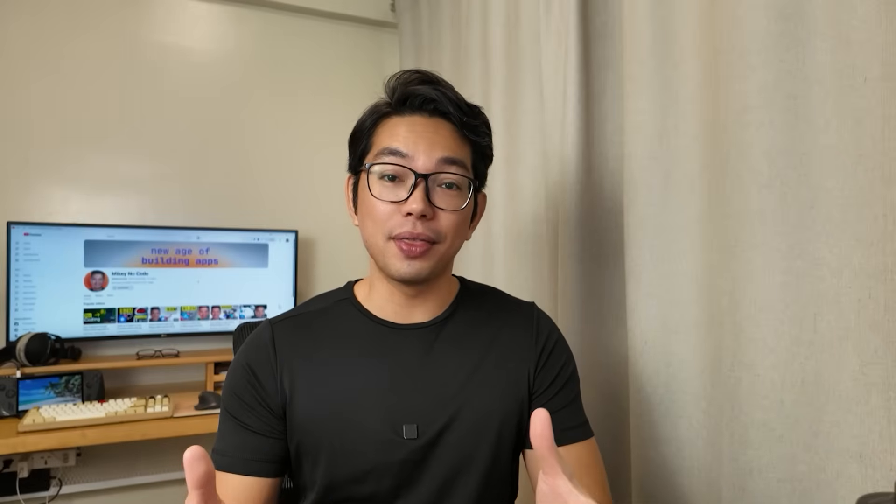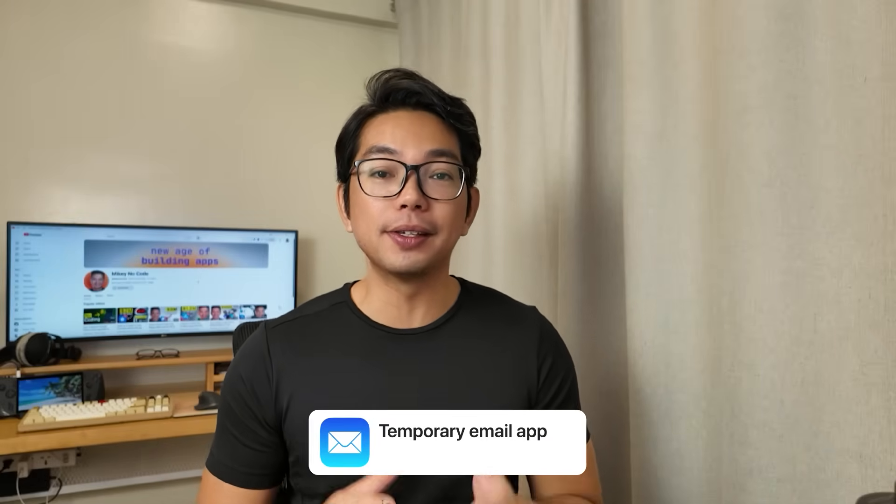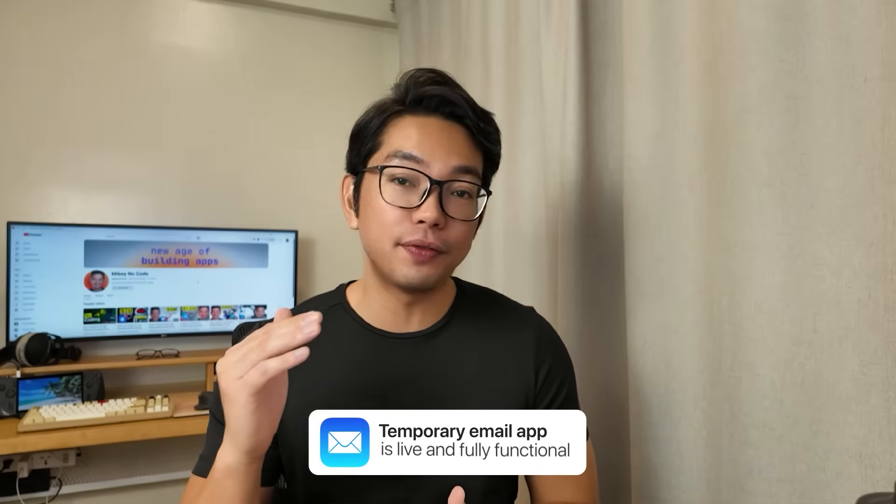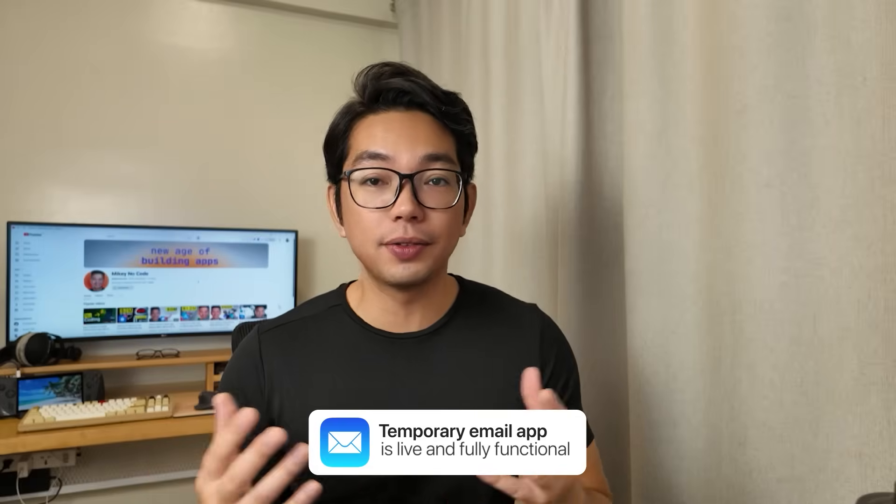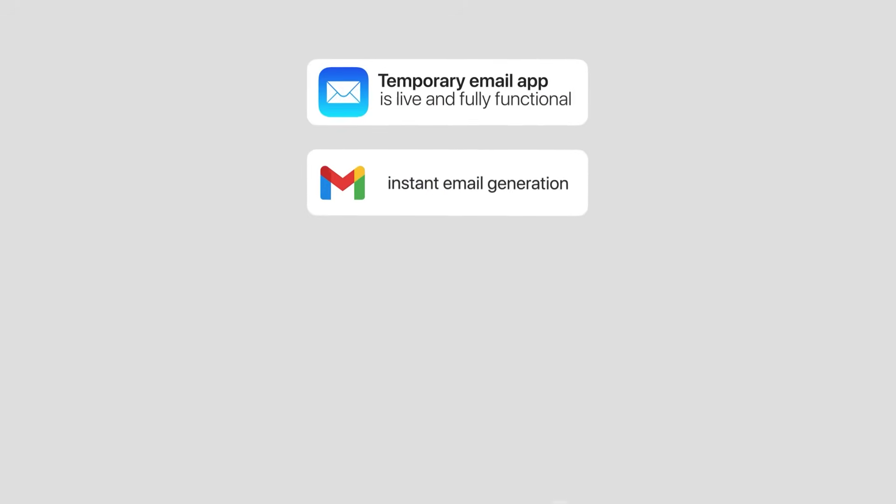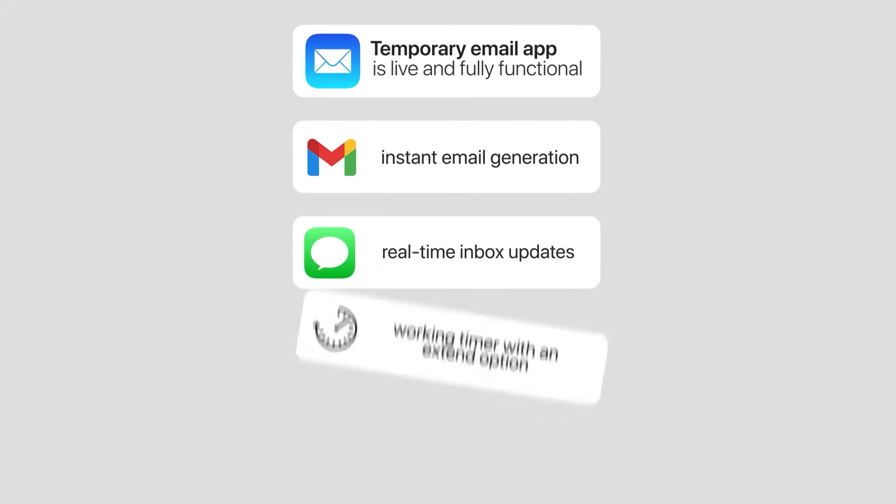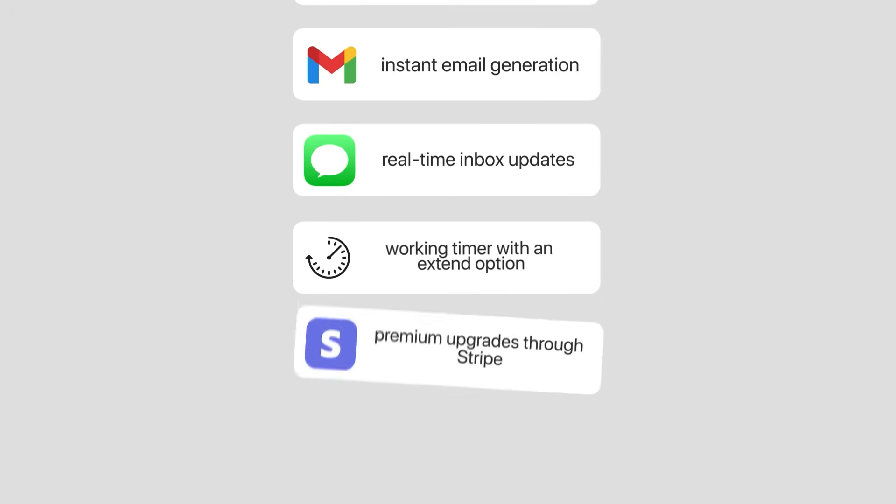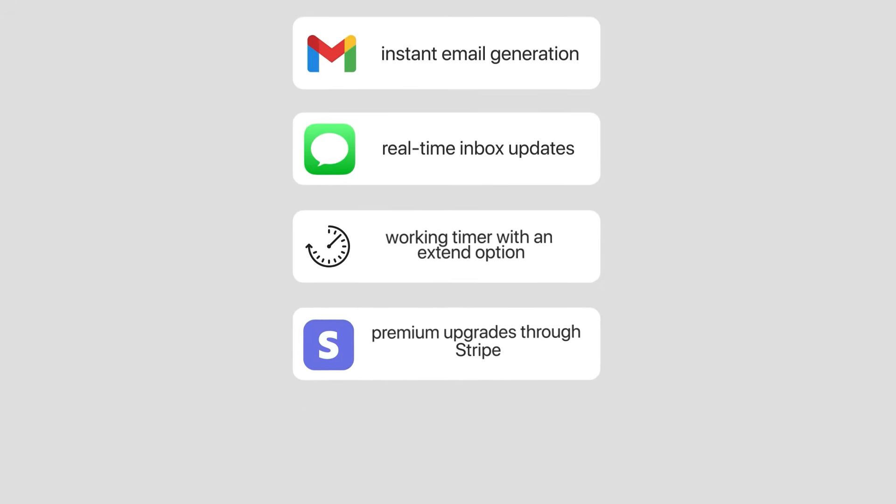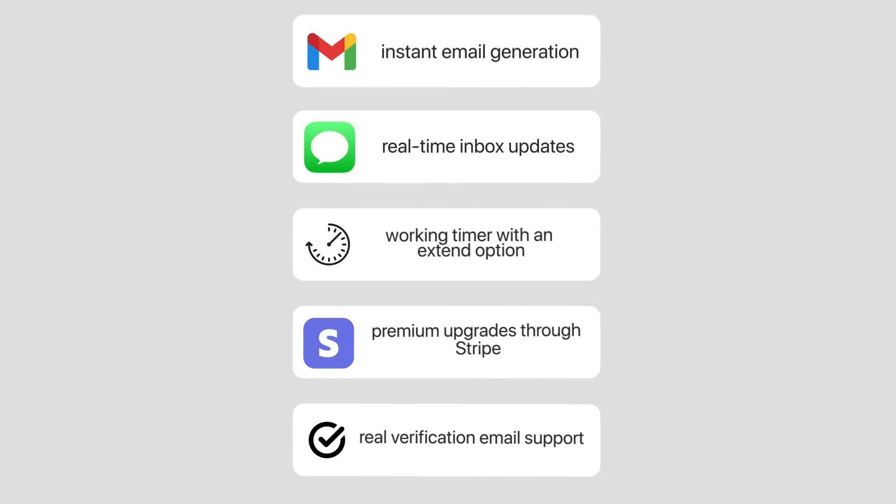And there you have it. The temporary email app is live and fully functional. It now does everything I set it out to do: instant email generation, real time inbox updates, a working timer with an extend option, premium upgrades through Stripe, and real verification email support using an external API. So if you are thinking about building your own one page tool, or maybe you just want to see what AI can actually deliver step by step, you're in the right spot. This is a great example of how far you can go without having to write a single line of code. If you found this helpful, please help me out to drop a comment below. Give it a like and let me know what kind of AI powered builds you want to see next. I'm totally game to make them happen. I'll see you with the next one. Thanks for watching.